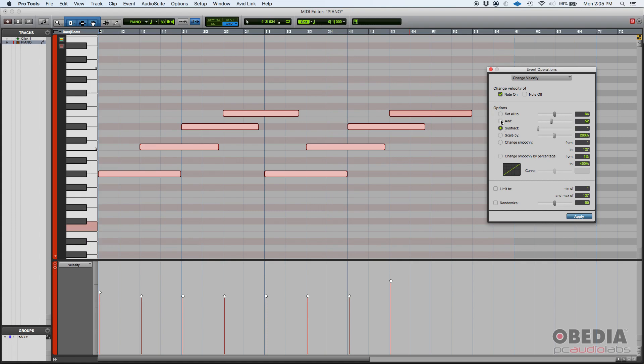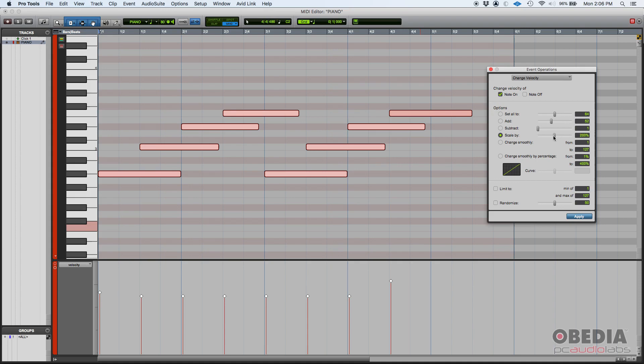So that way you could lower your velocities in a uniform way. So that's add and subtract that adds or subtracts in a uniform way to your selected notes. Then you have scale. You can scale the velocities by a percentage. So if you do like 200%, that'll duplicate the velocity, but you can also scale down or up all the way to 400%.